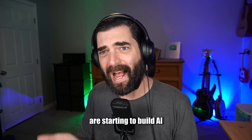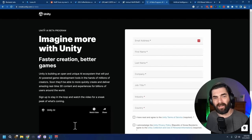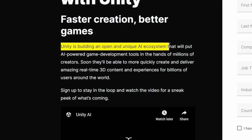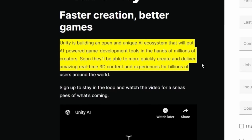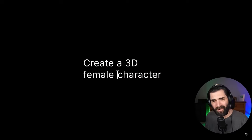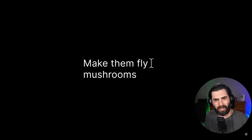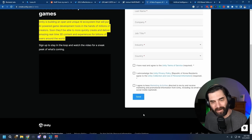Unity has an AI beta program. Unity is building an open and unique AI ecosystem that will put AI-powered game development tools in the hands of millions of creators. They have a teaser video showing prompts like 'create a 3D female character,' 'give me a large scale camera and add some lighting,' 'add dramatic lighting,' 'add two seconds of thunder,' 'give me a synthwave look,' 'give me a cyberpunk look.' There aren't actual pictures of what this will look like yet, but they are building AI directly into Unity to make all of that stuff easier.